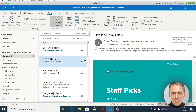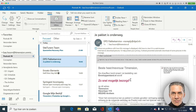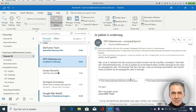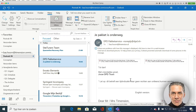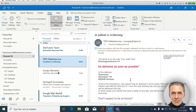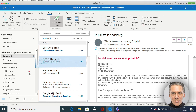Then I have this email here from DPD. Is this email important? Yes it is. But do I have to do something with it? No, I just have to keep the email. So I move this one to the archive.